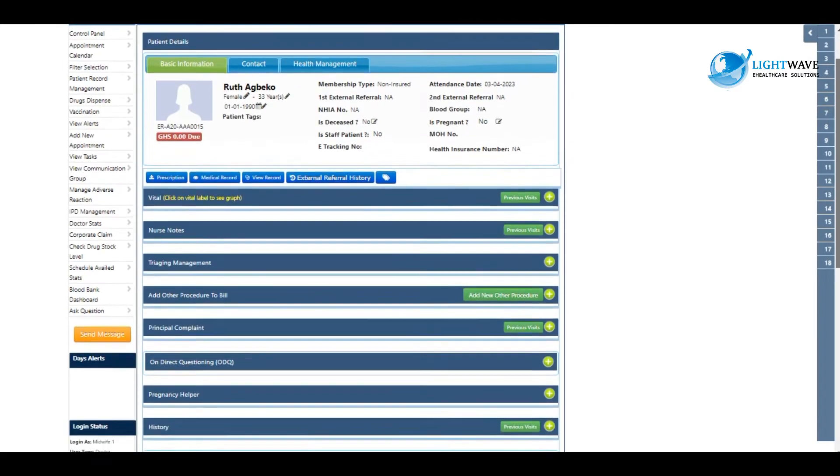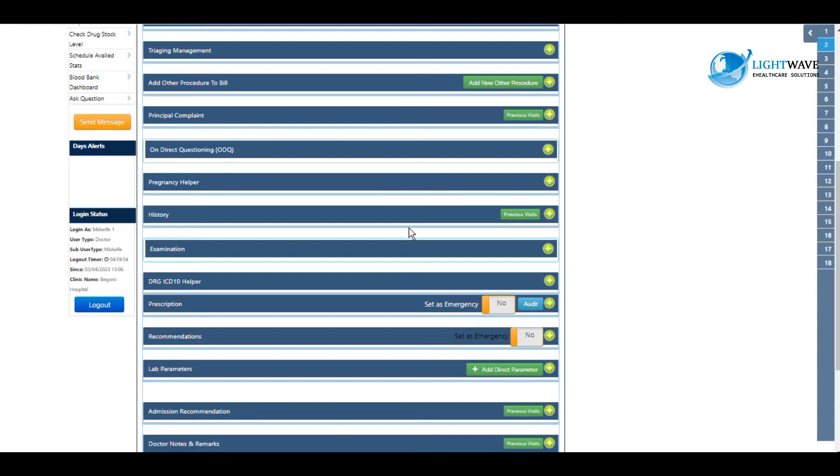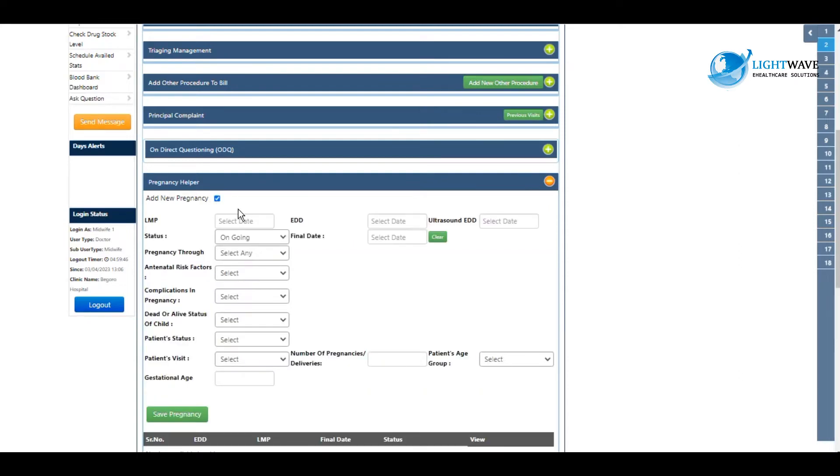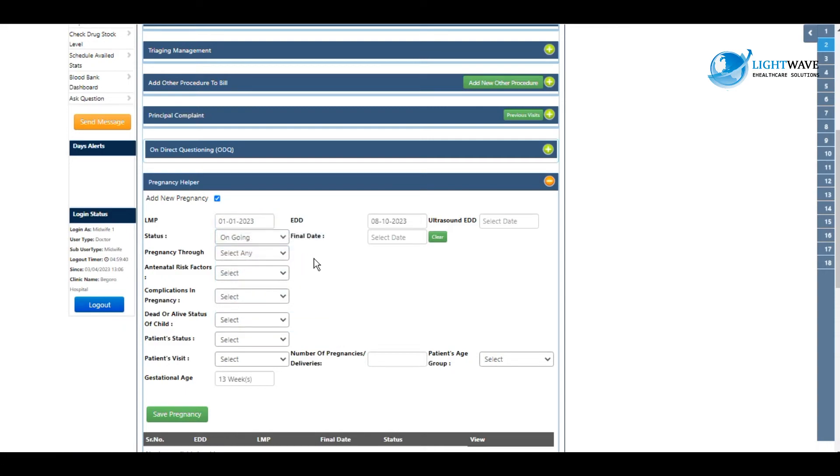We have many fields here, but we are concentrating on the pregnancy helper. We locate the pregnancy helper and click on the plus sign. We take the add new pregnancy box here, so we fill in the LMP.